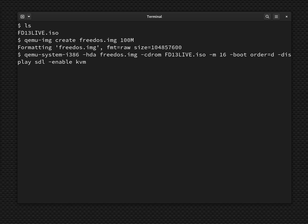QEMU system i386. The -hda is going to be the virtual disk we created, FreeDOS.img. And then the CD-ROM image we're going to use is the FD13Live.iso. That's the installer. And then -m 16 is the 16 megabytes of memory. And then -boot is going to be coming from the d drive, which is the CD-ROM drive. And then what kind of display are we going to use, SDL, and then the -enable-kvm.